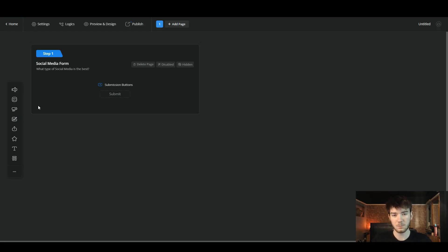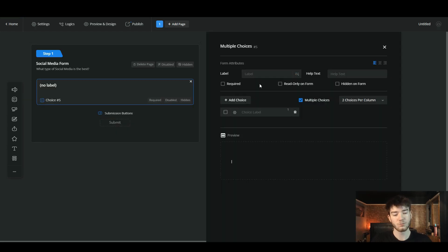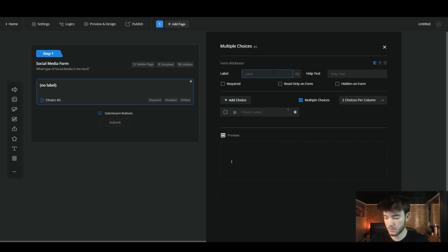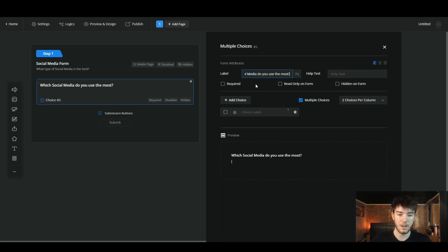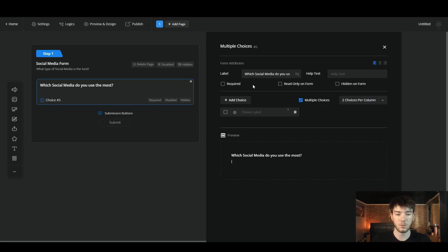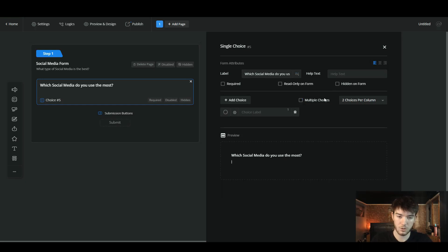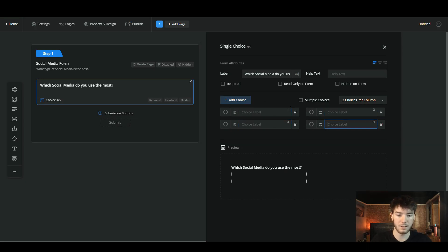Since this form is mainly question-based, we're going to add a choice question. It brings up the editing panel on the right where you can edit different features. Let's label this question 'Which social media do you use the most?' Under this area there are checkboxes to add features — you can make it a required question, a read-only question, or hide it on your form. You can also set whether there will be multiple choices or just one choice.